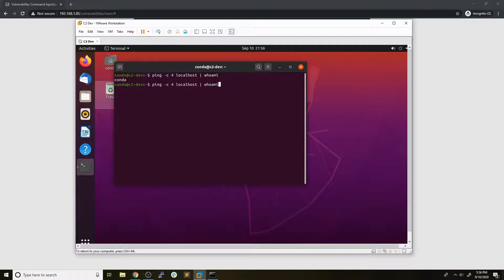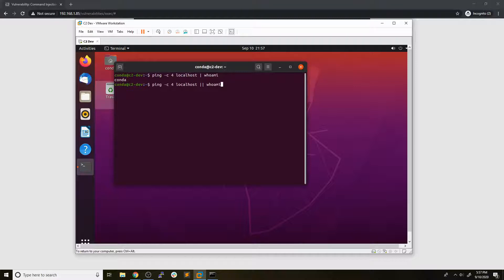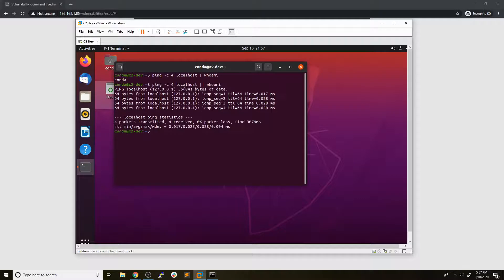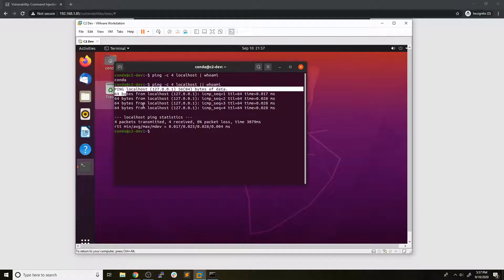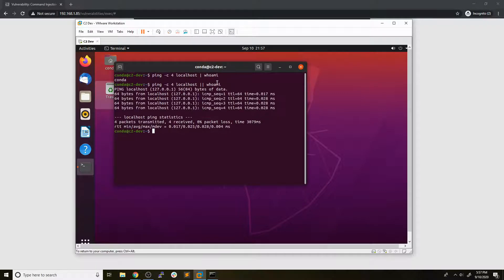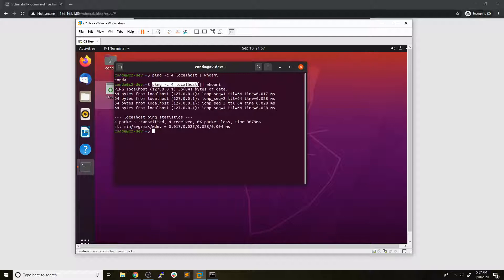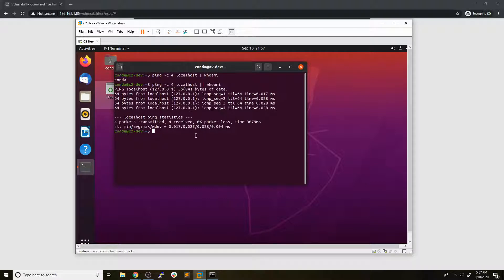And then the last one that we'll show that's pretty common is the double pipe, which is a logical OR. Now this one can be a little tricky to get working on command injection. So let's take a look at what happens if we just run this. So we get our four pings as usual, but you can see it didn't actually execute whoami. Now this is because the double pipe, like I said before, is a logical OR statement. So if the first command succeeds and does not throw an error, the second command will not be executed because it's already evaluated this statement is true.